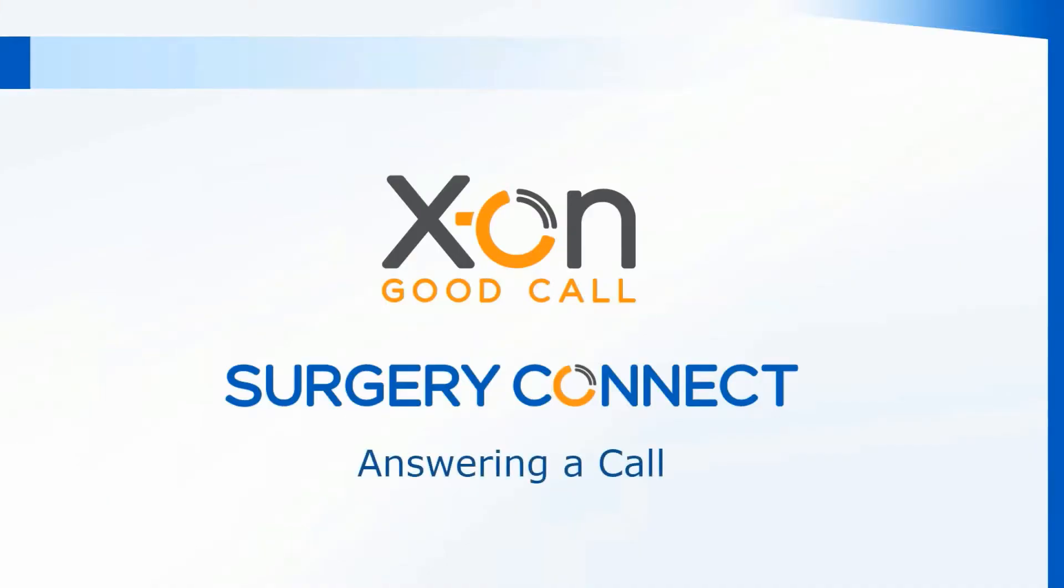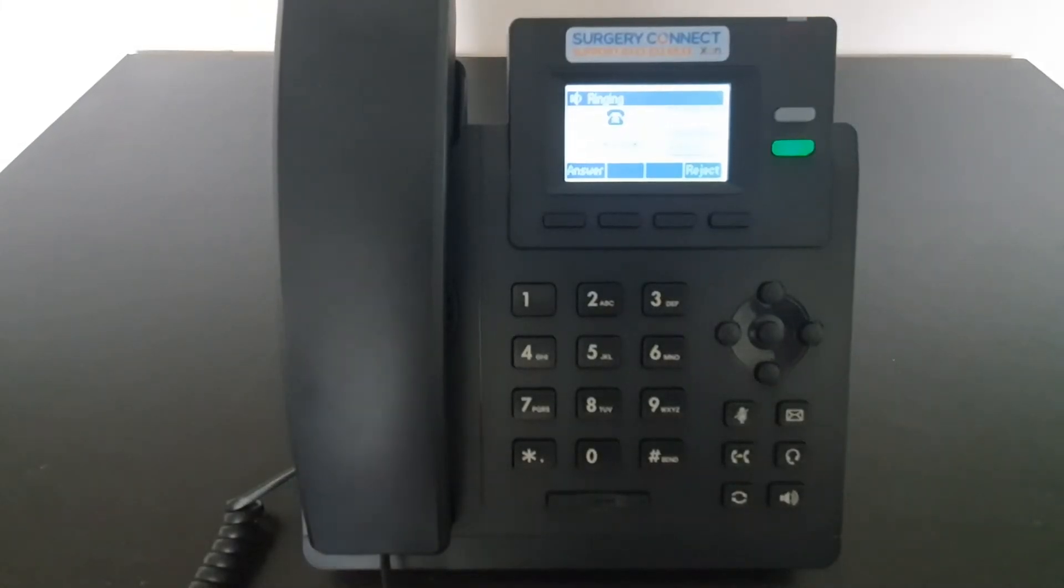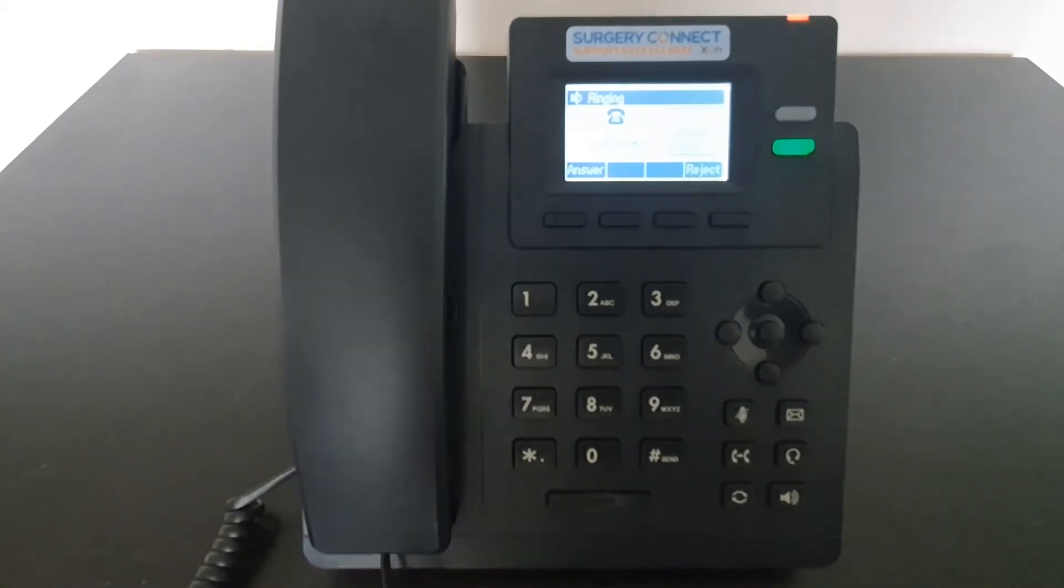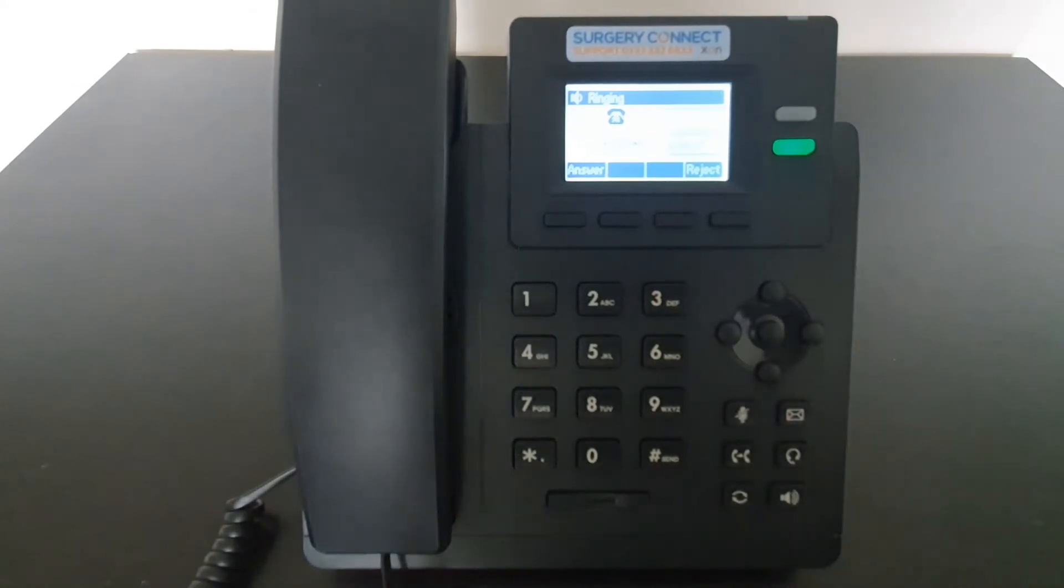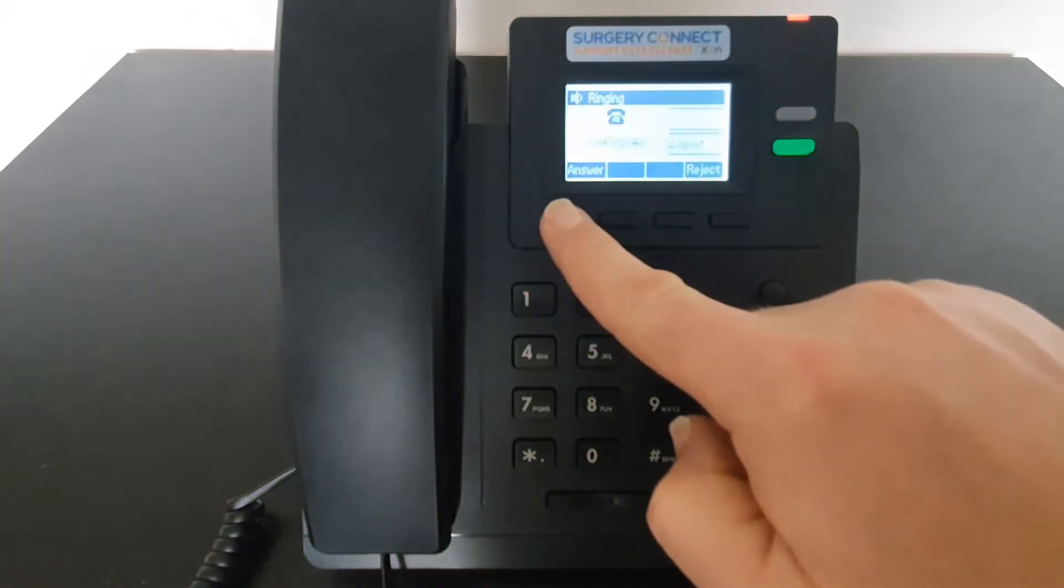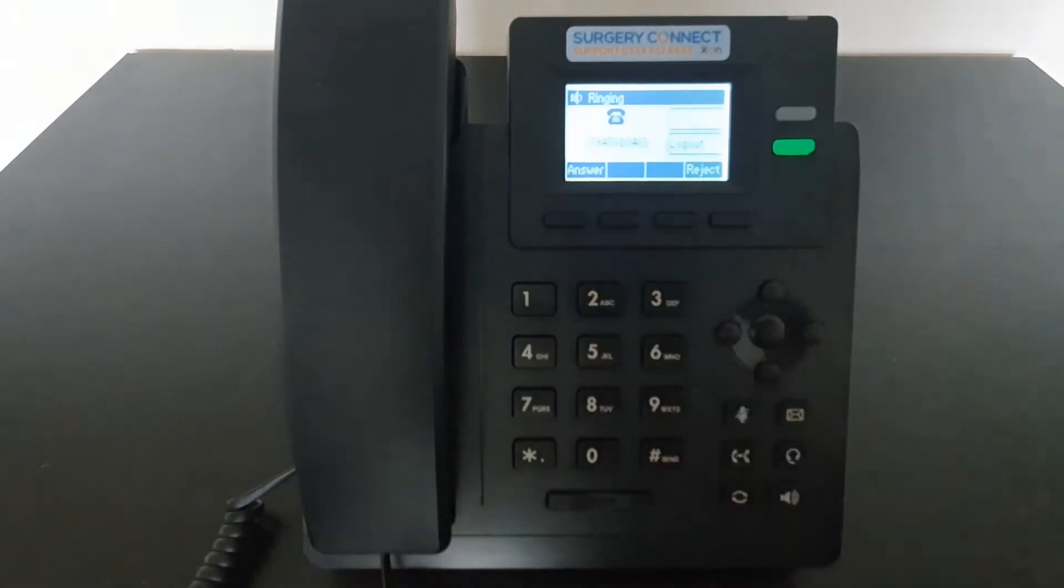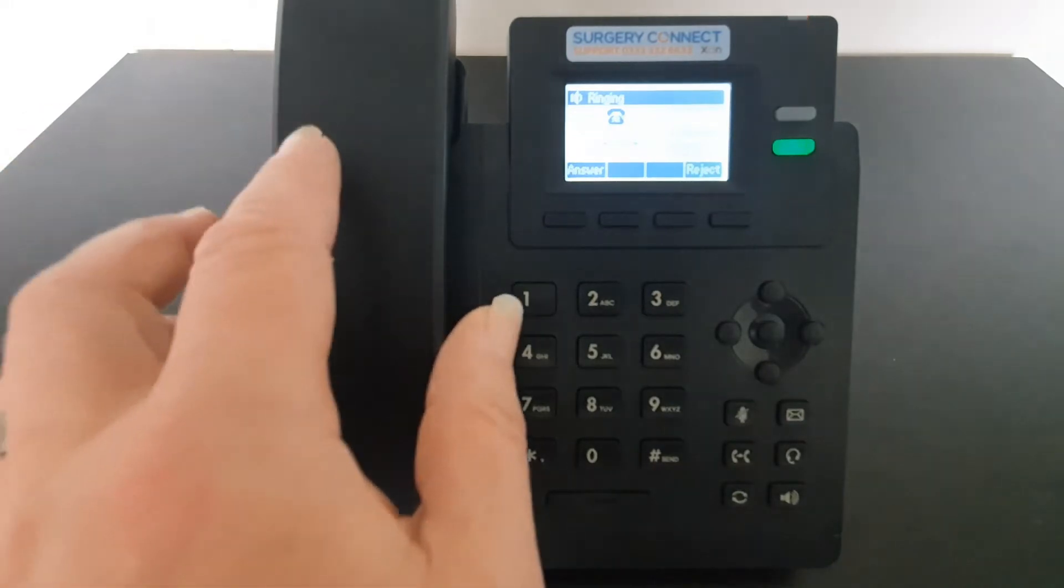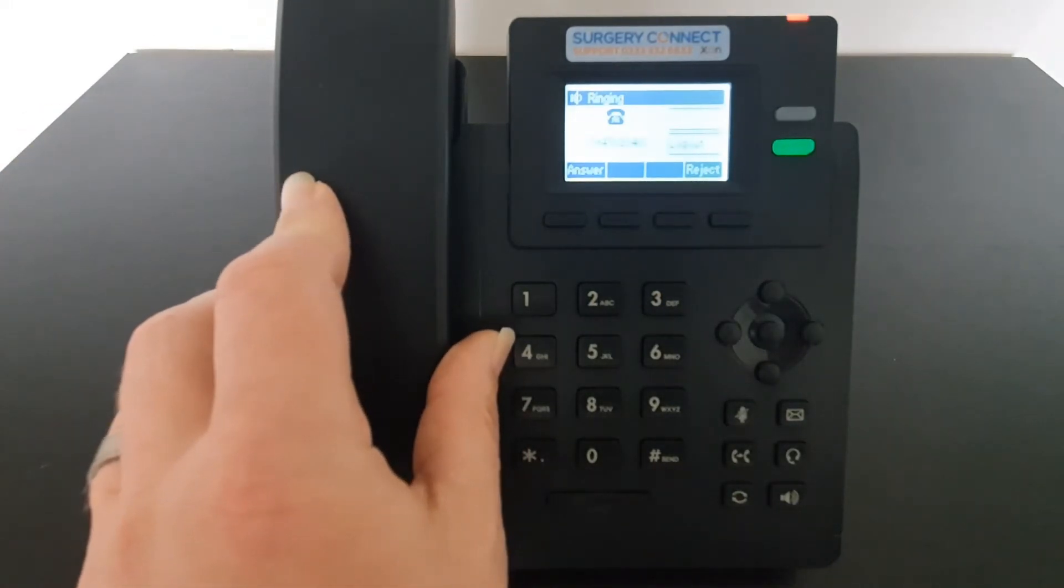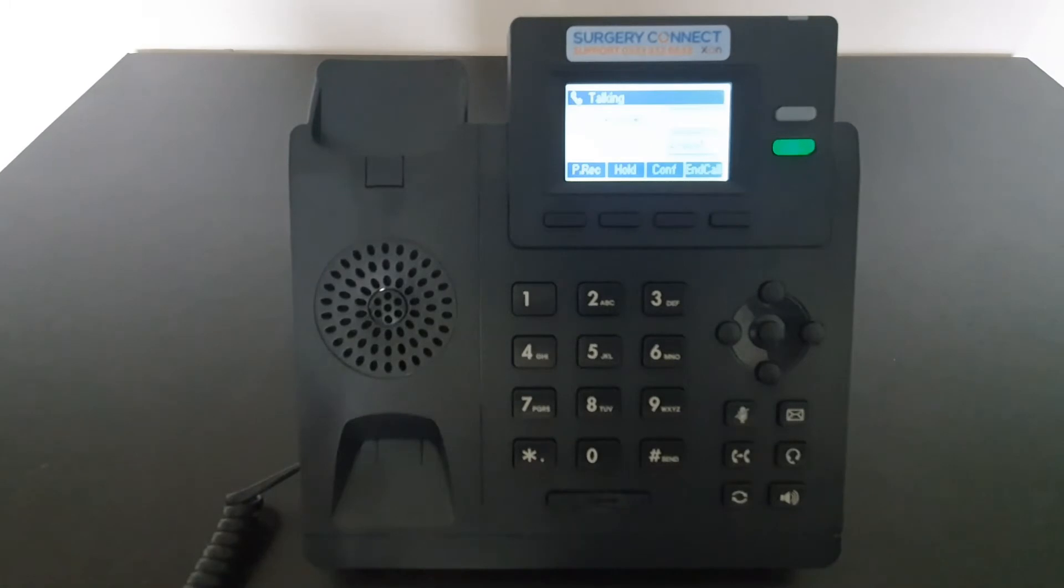Answering a call. When a call comes through it will show ringing on the screen and show you the number that's calling. You then have answer or reject buttons at the bottom of the screen. If you're not using a headset and you press the answer key, that will put the call through speakerphone. If you want to answer the call using the handset, pick up the handset from the cradle. That will answer the call and you'll hear a whisper telling you how that call came through to your extension.